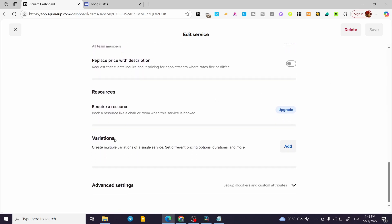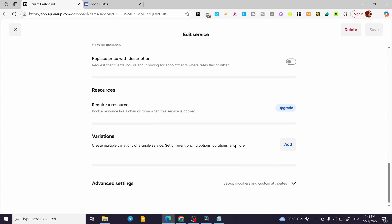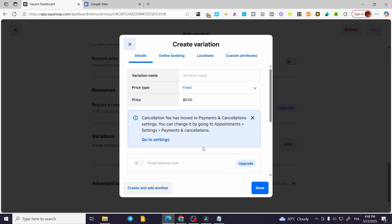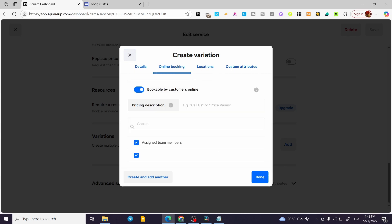We are going to have the Variation, which is going to be the add-on. So you can go and create multiple variations of a single service, which is setting up different pricing options and duration and more. We are going to click on Add, and then you're going to have some choices like Details, Online Booking, Locations, and Custom Attributes.